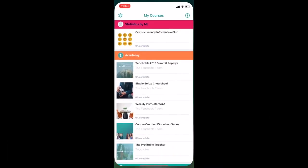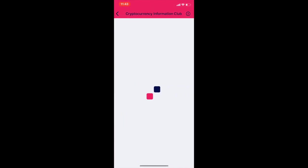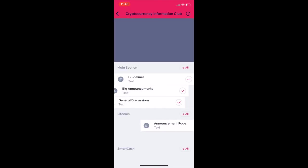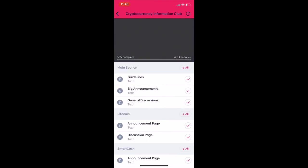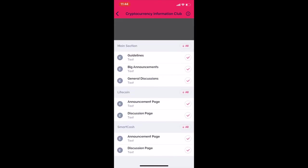If you've enrolled in the course, it will be under my Statistics by MJ course. You click on the Cryptocurrency Information Club, you'll be able to get in, and there we go. You'll see there will be the main sections where there are just some guidelines on how to use the club, big announcements that each person will post if their coin is being listed on a new exchange, something like that, general discussion.